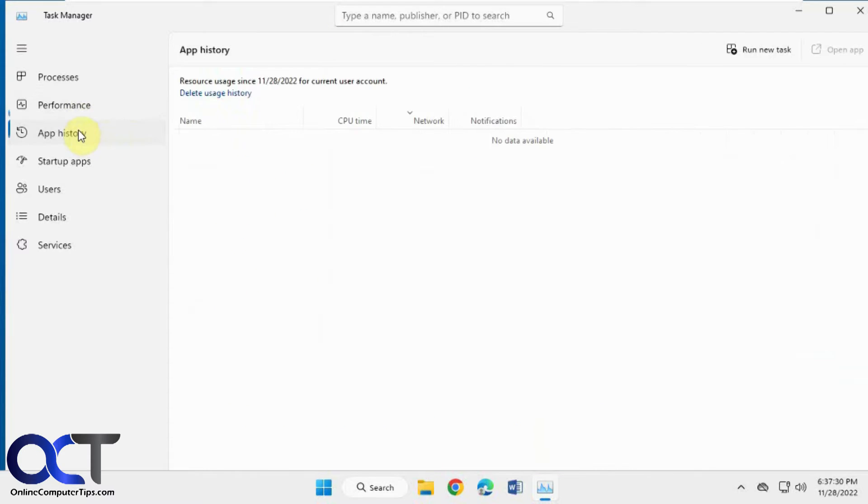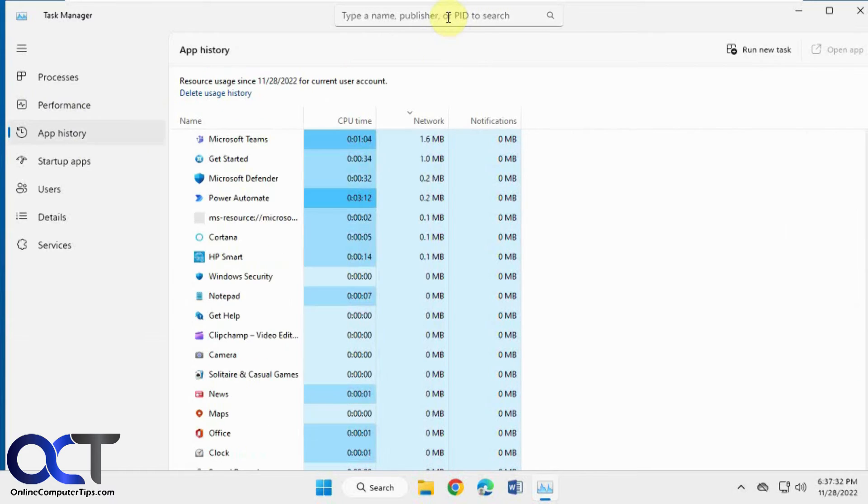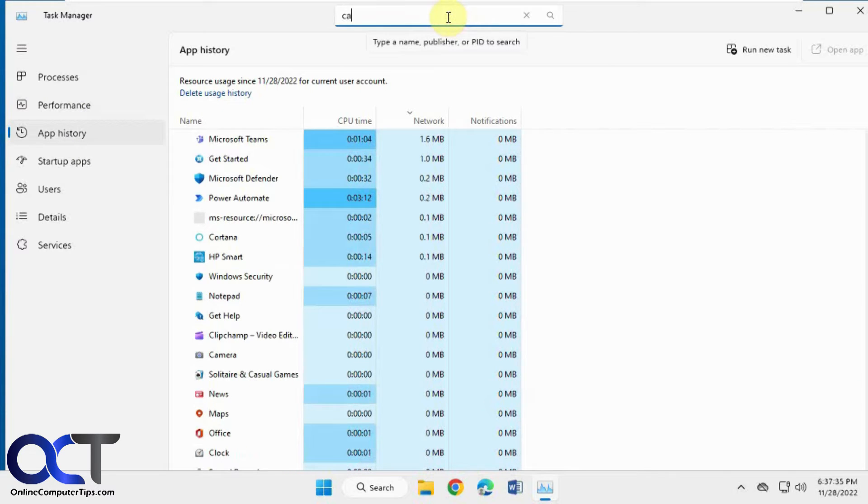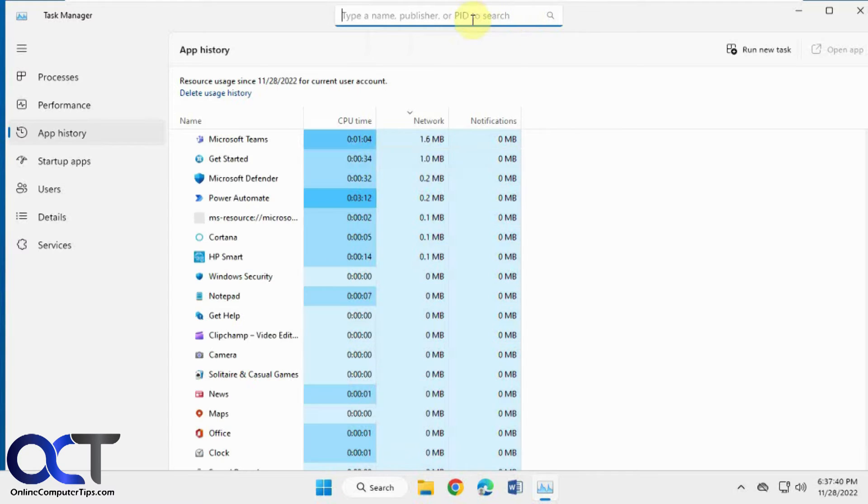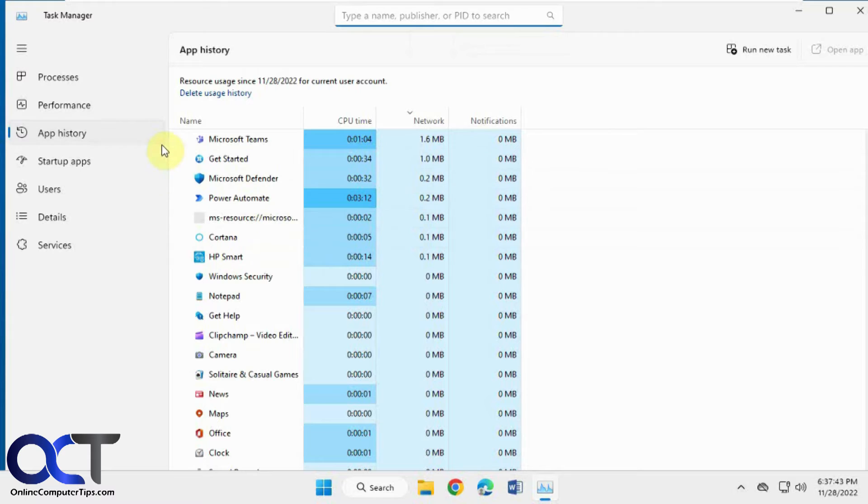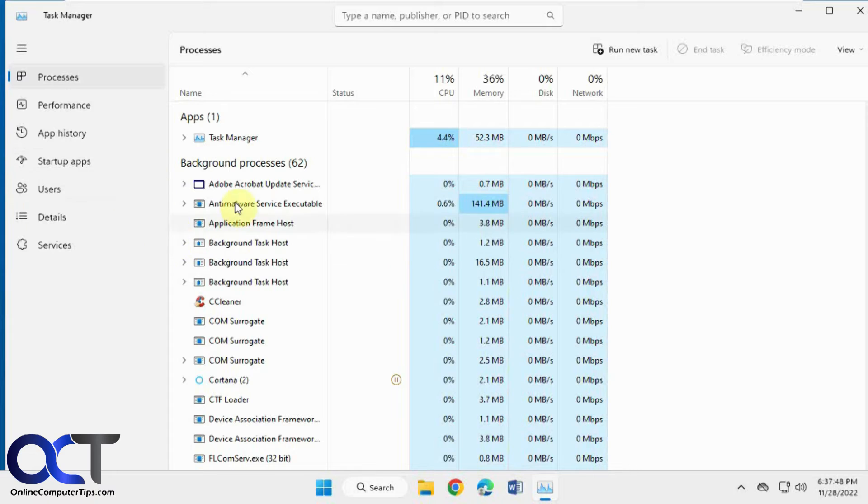And of course, you have your performance and your app history. You could even search in your app history too. So let's look for camera. Just like that. Not sure how much you'll really use it in the app history, but for processes for sure, you need to find something or find a group of processes that are related.